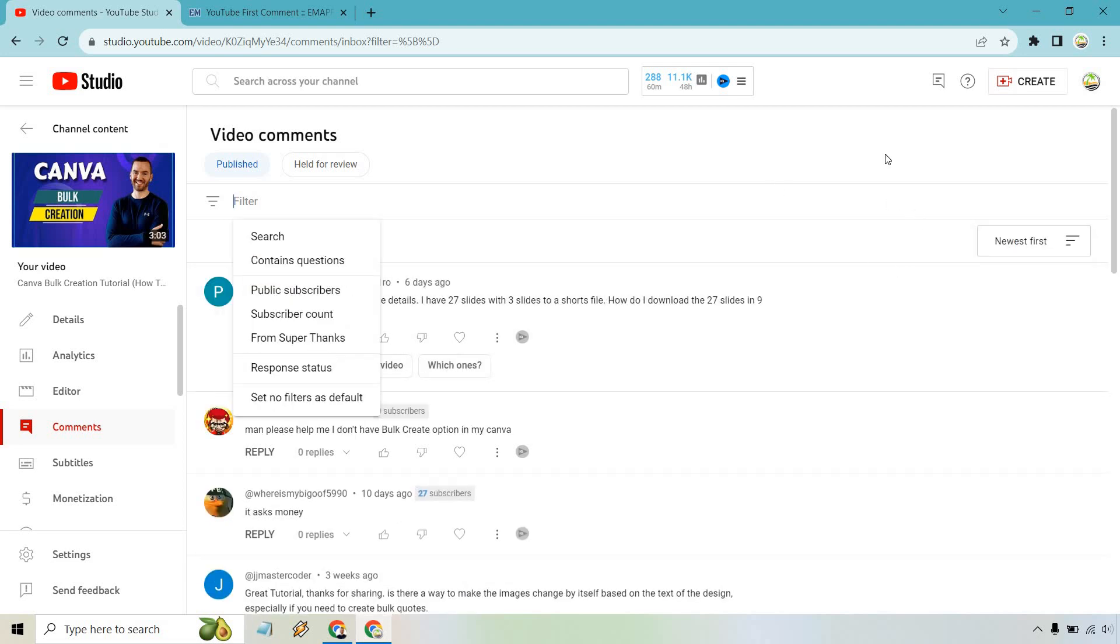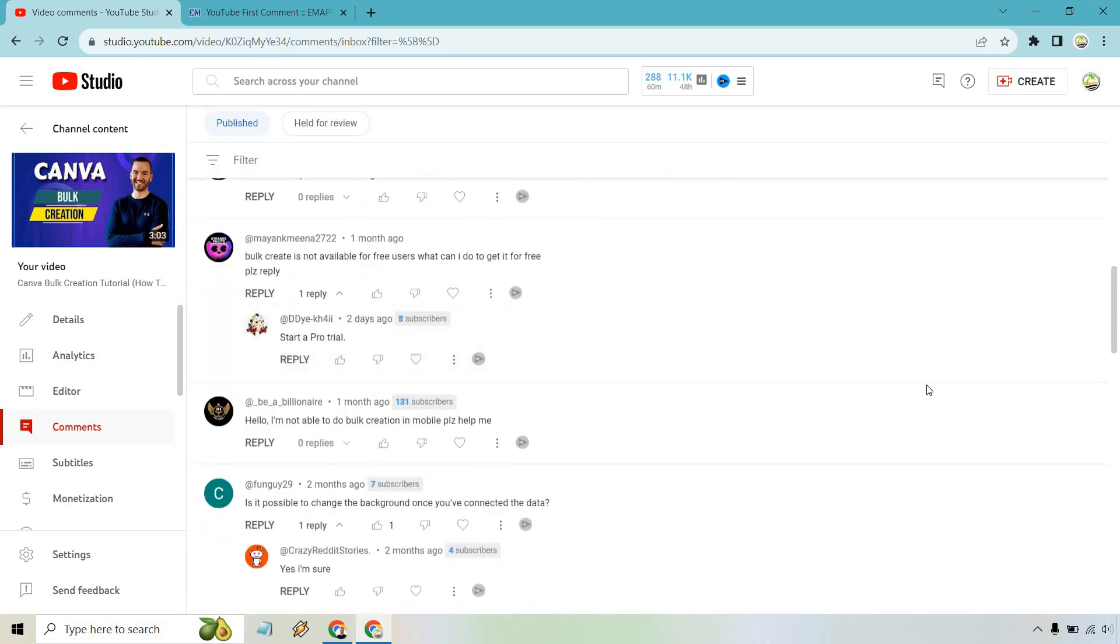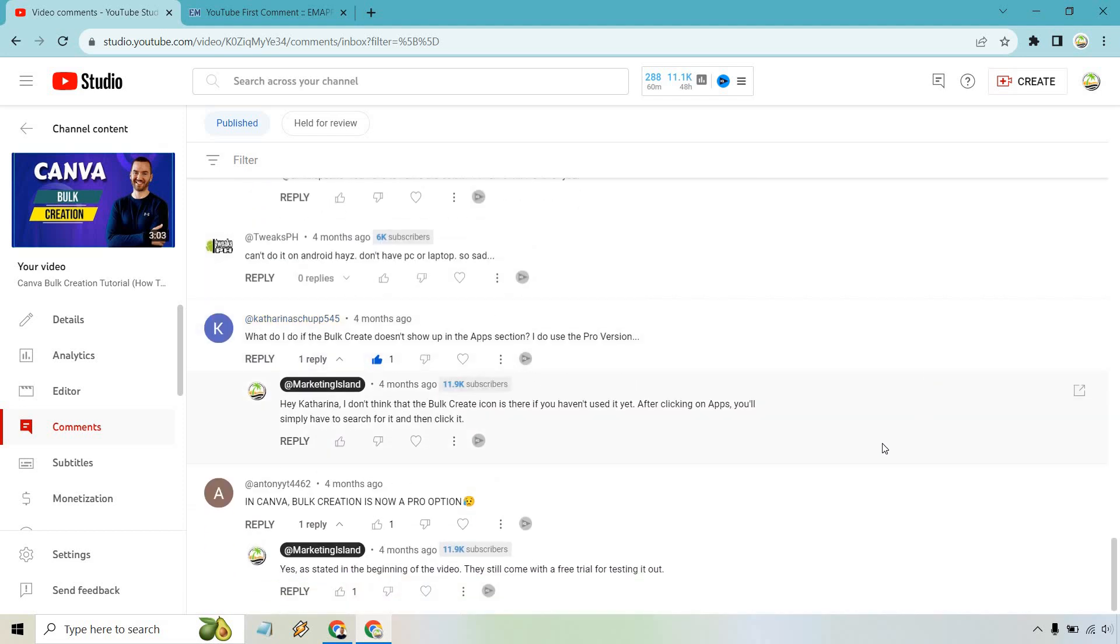Now you can simply scroll all the way down depending on how many there are, and this is going to be the first one by Anthony. It's now a proven option.